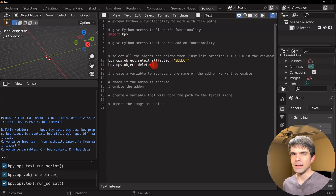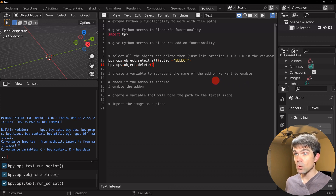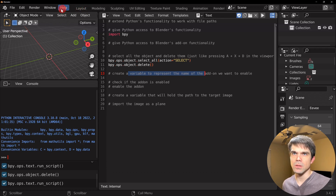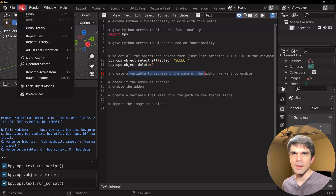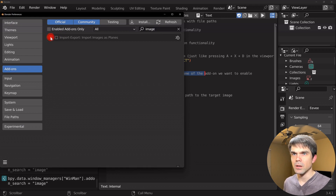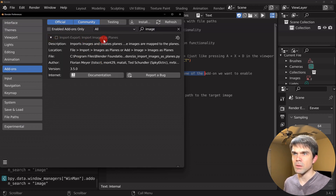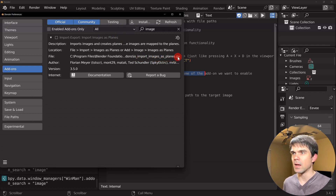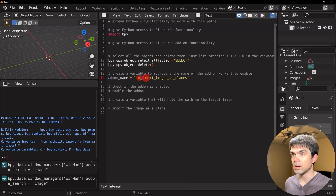Next we need a variable representing the name of the add-on we'll be enabling — specifically the Import Images as Planes add-on. Let's go into Edit > Preferences > Add-ons and search for 'image'. The add-on we want is 'Import Images as Planes', and the internal name is 'io_import_images_as_planes.py'. We don't need the .py extension — just that base name. Here is the variable storing that name as a string.